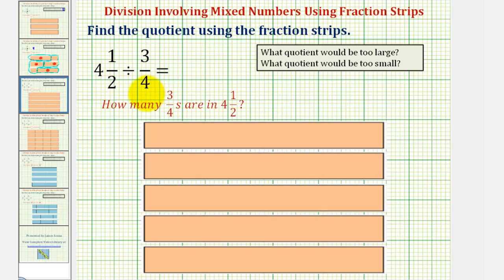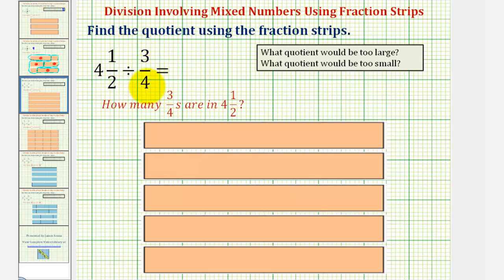Before we consider this specific quotient, it's sometimes helpful to determine what quotient would be too large and what quotient would be too small compared to the given quotient. This will give us an idea of whether our answer is reasonable. To determine a quotient that would be too small, we'll divide four and a half by a number that's larger than three-fourths — let's say one. Four and a half divided by one would just be four and a half. Since one is greater than three-fourths, that quotient would be too small, so we'll use four and a half.